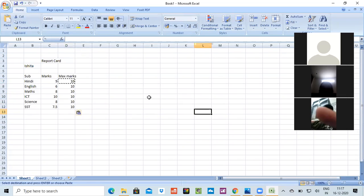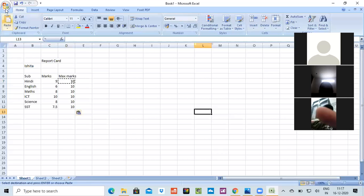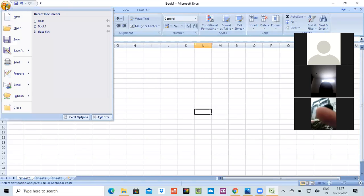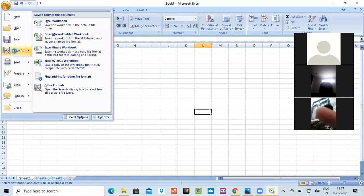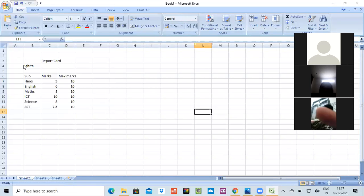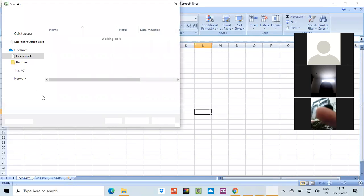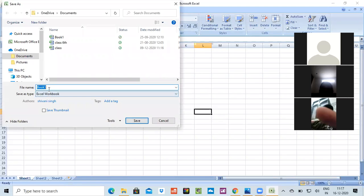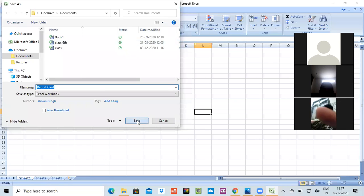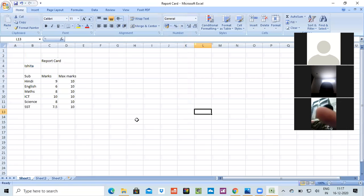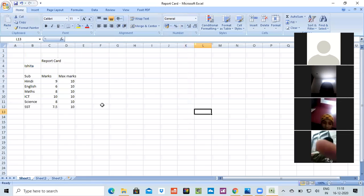Now let's learn how to save it. Please be clear in saving it. Either you can go to the office button, click on the office button, go to Save As. Write the name. I want to write 'report card' and click on Save. So your file has been saved. Now it has been saved with the name 'report card' where book one is written.